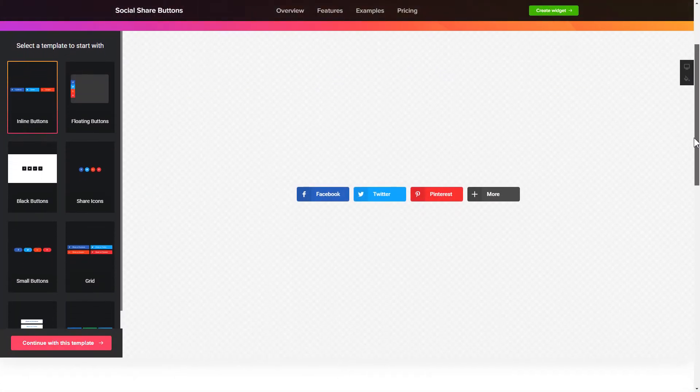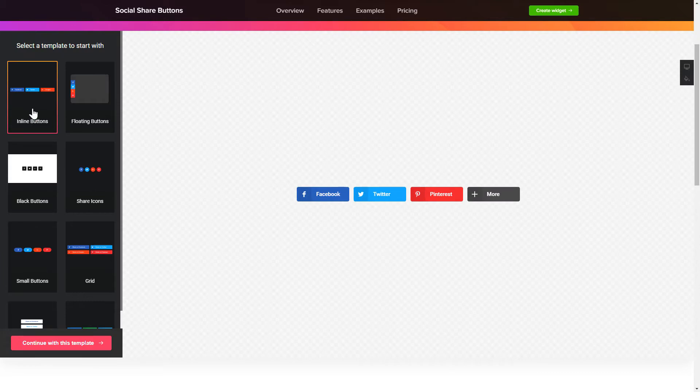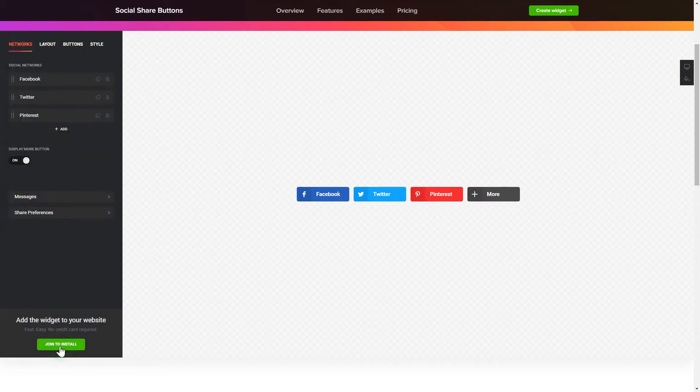So, let's create your widget. Begin by choosing a template that suits your case best. Click Continue with this template.